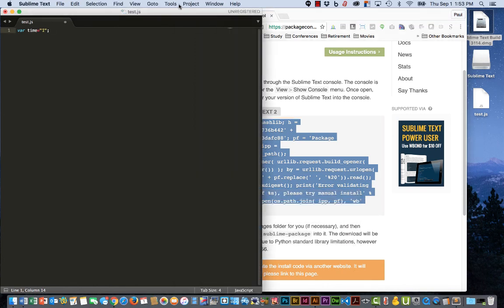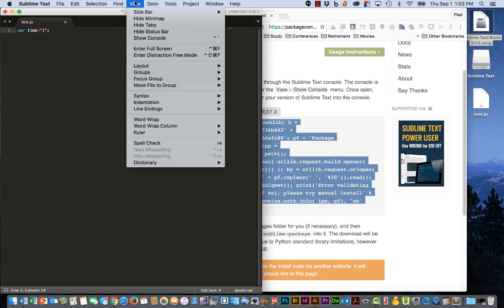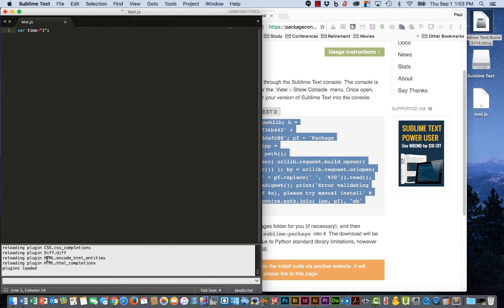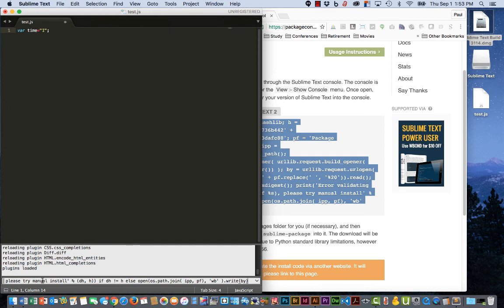We're here to View, Show Console. Down here in this very bottom box we're going to paste that piece of code. Hit Enter on the keyboard.